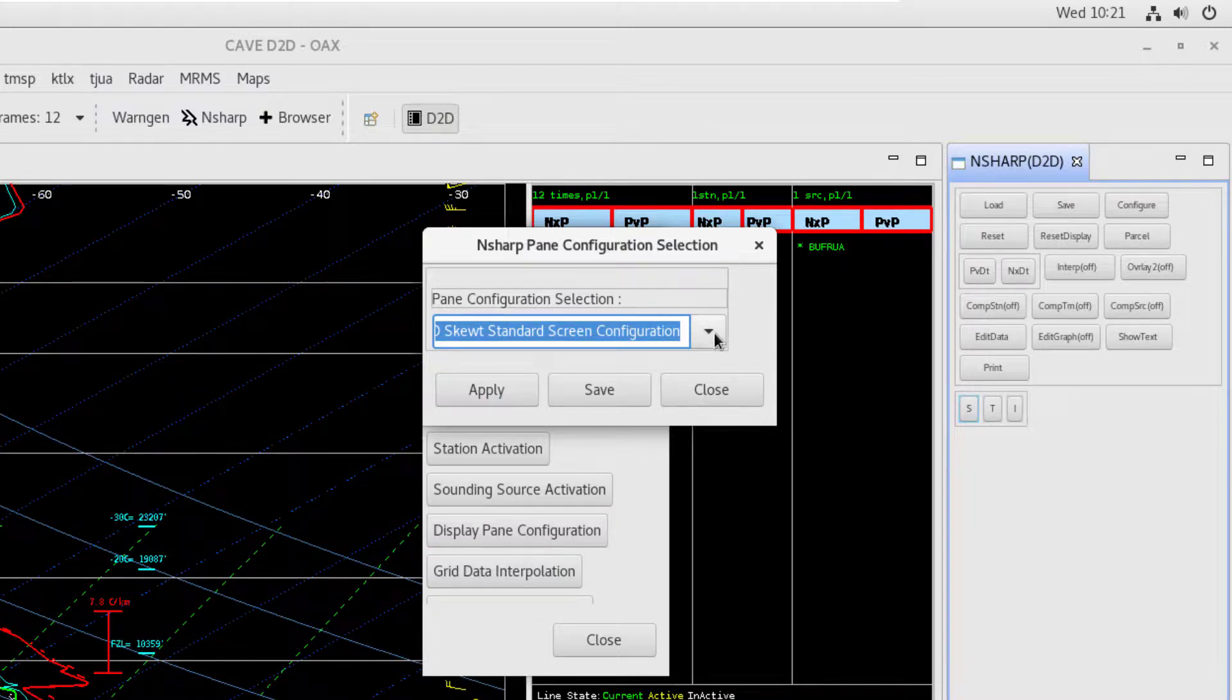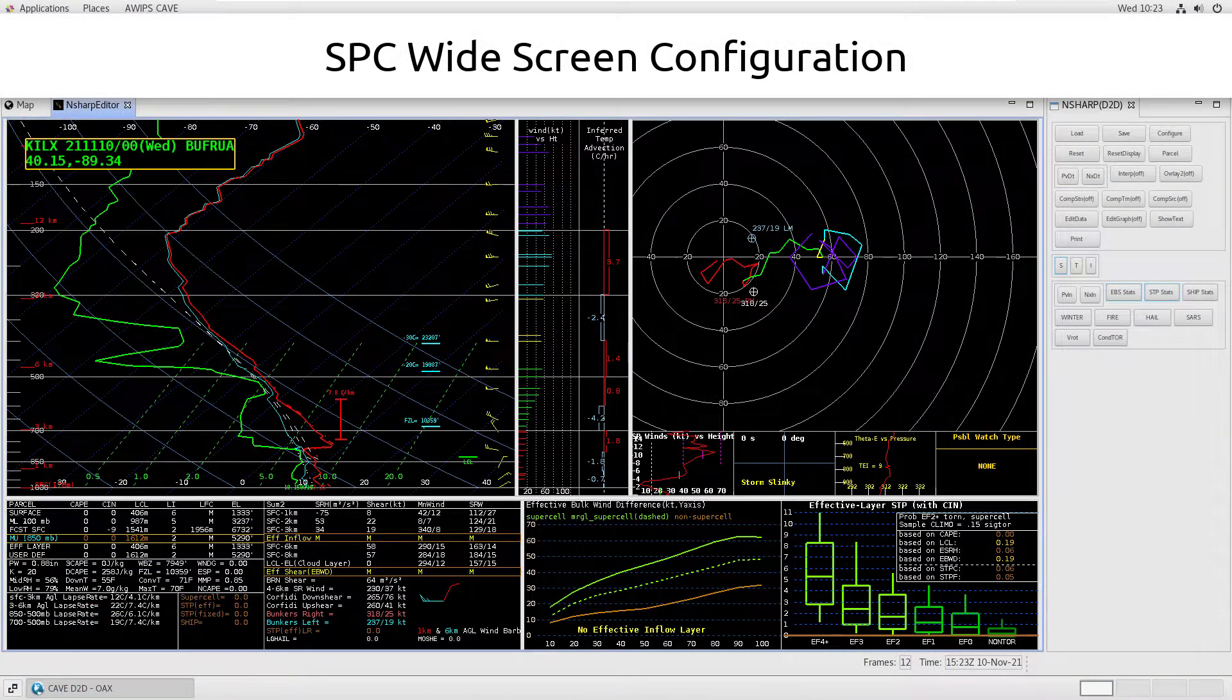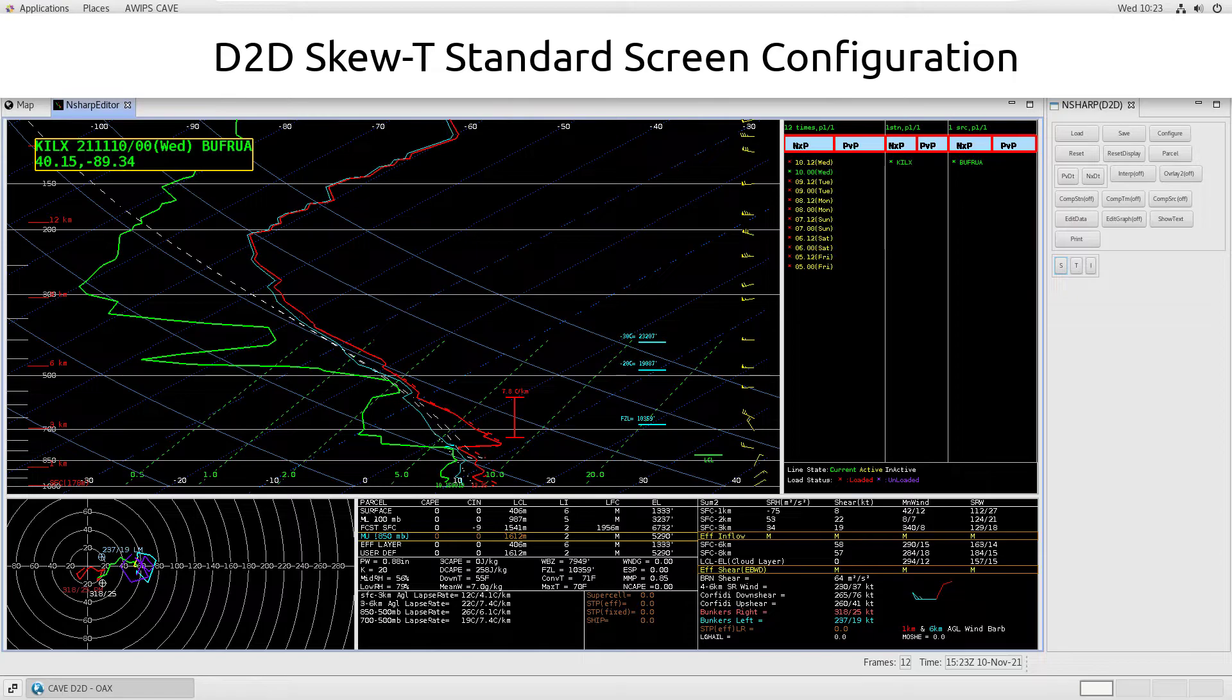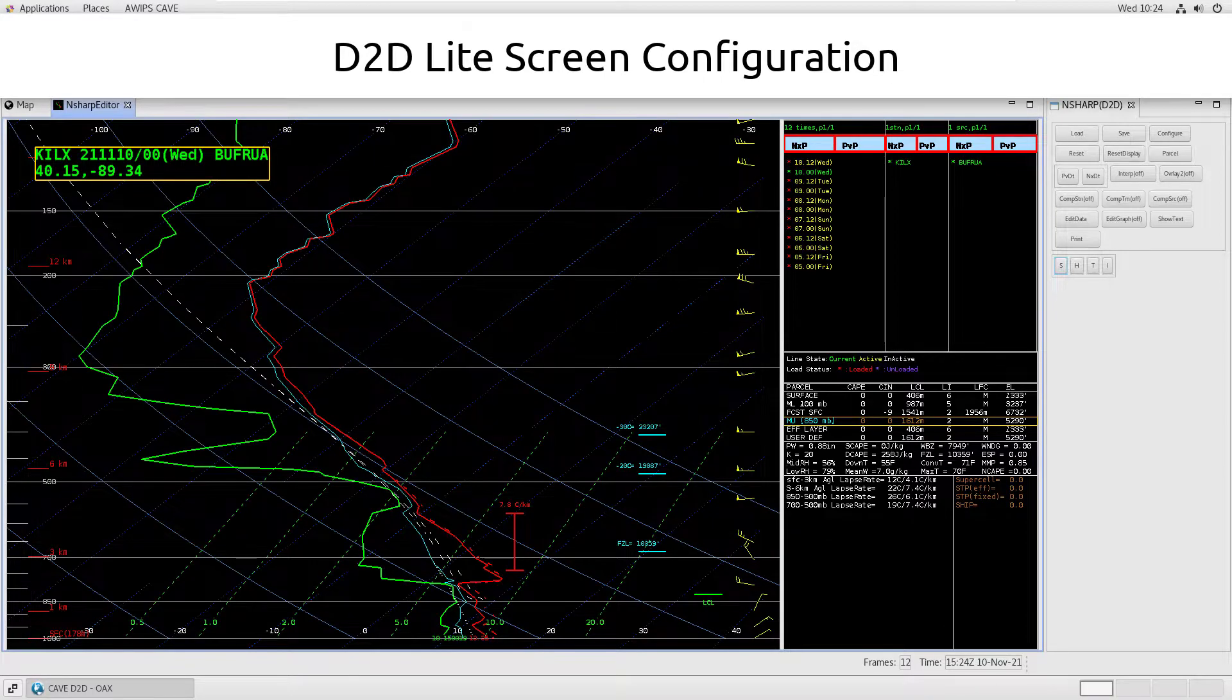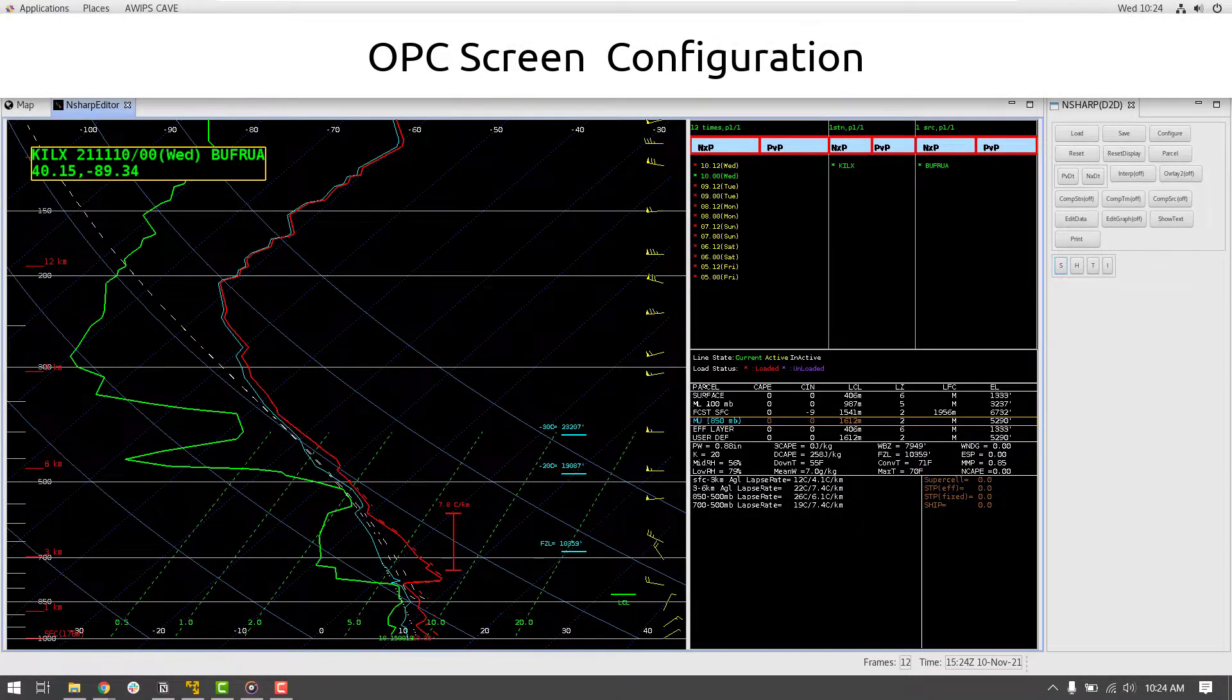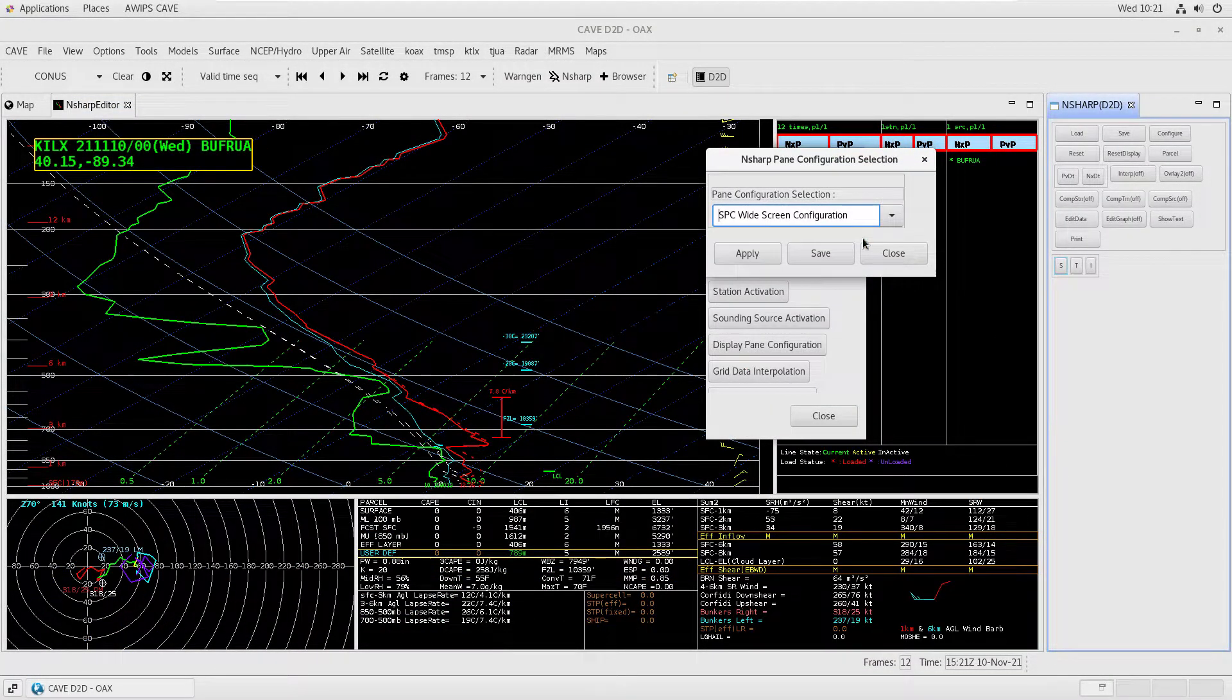In this dropdown, we can find four different display configurations: the SPC widescreen configuration, the default D2D Skew-T standard screen configuration, the D2D light screen configuration, and the OPC screen configuration. To use a display, select it from the dropdown and select Apply or Save.